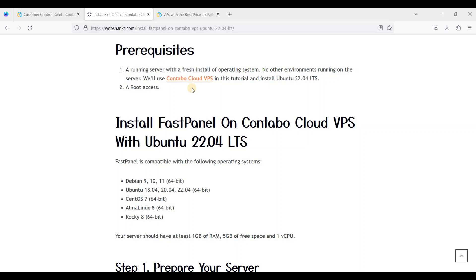Hey guys, today I will be showing how to install FastPanel on Contabo Cloud VPS running Ubuntu 22.04 LTS. FastPanel is a free web hosting control panel — a free alternative to commercial control panels like cPanel. With FastPanel you can install web applications such as WordPress and other CMS.